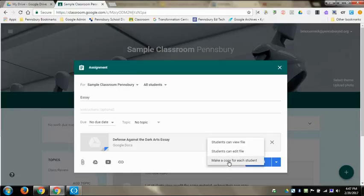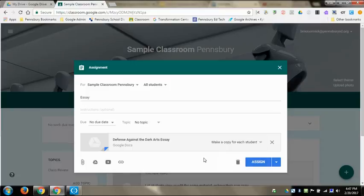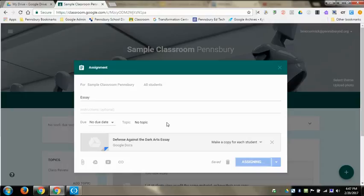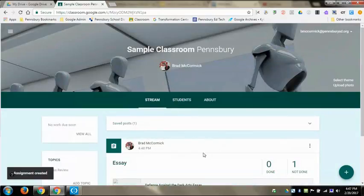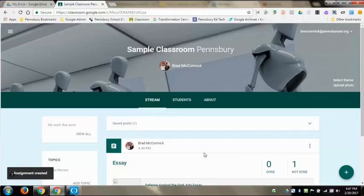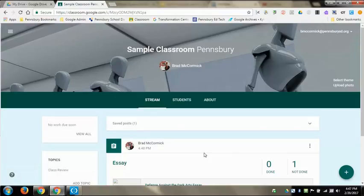For our purposes, I want to make each student a copy themselves, and I'm going to click Assign. Then this will populate on my stream, and if I go over to my student account, which you can't see because I'm working on a Chromebook with this, it's going to populate on their stream.